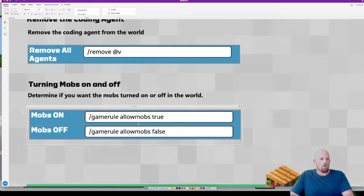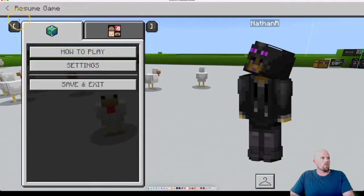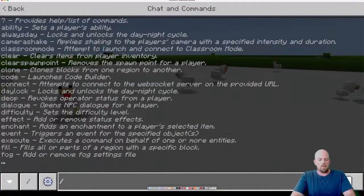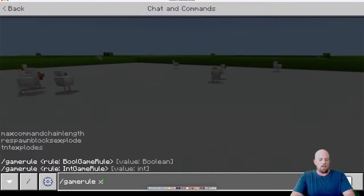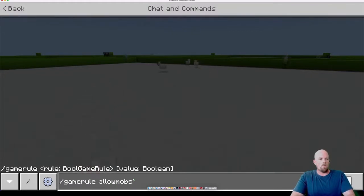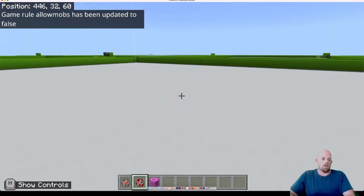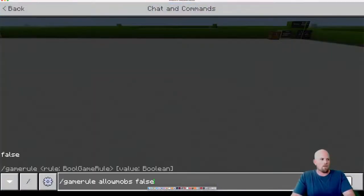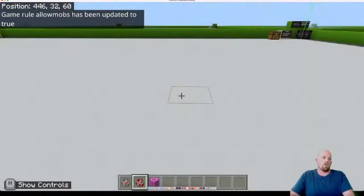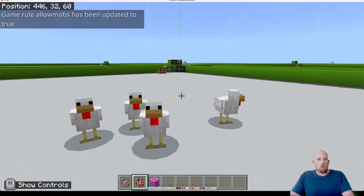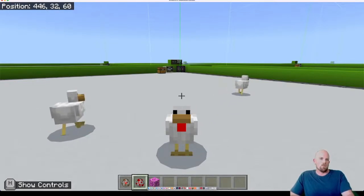The last command is turning mobs on and off. I've put some chickens into the world and they can get annoying. The command is forward slash gamerule, then allowmobs - which sounds a bit weird when you want to turn it off. If I want it off, I write false - remember, true is on and false is off - and hit Enter. They're gone, and even if I try to spawn them they just appear for a moment. To bring them back, go back and write true. Those are my top commands - the ones I'm really enjoying using in the classroom. I hope you enjoy them too, we'll see you again soon!